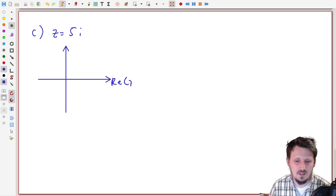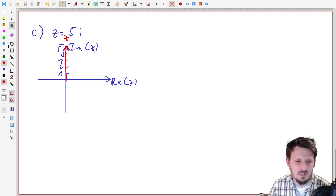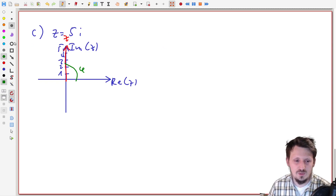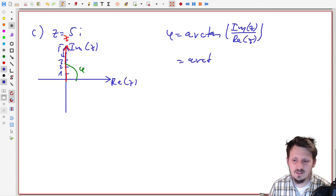So z equals five i. When we draw this in the Cartesian coordinate system, the real part does not exist, but we have the imaginary axis going up to five. Our vector only has a component in the y direction. The angle phi would be the angle between this vector and the x-axis. If we would use our formula — phi equal to arctan of the imaginary part divided by the real part — we would have to write five divided by zero, and we have a division by zero, which is not allowed.